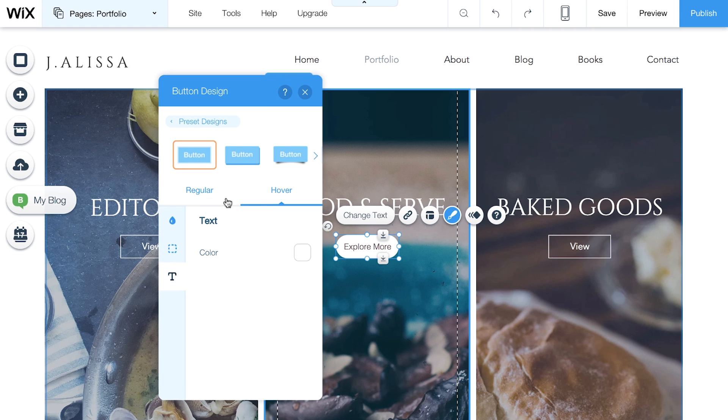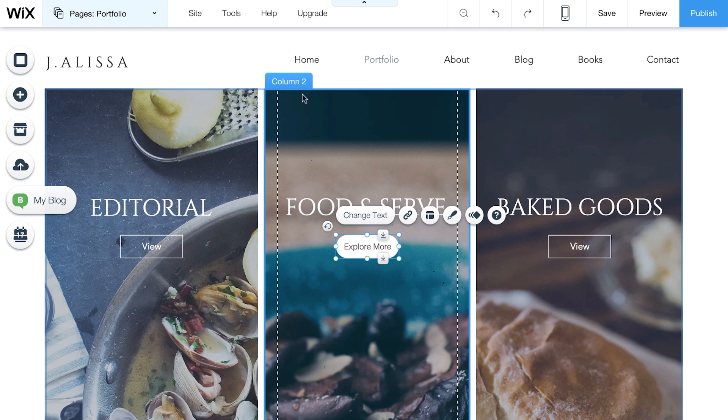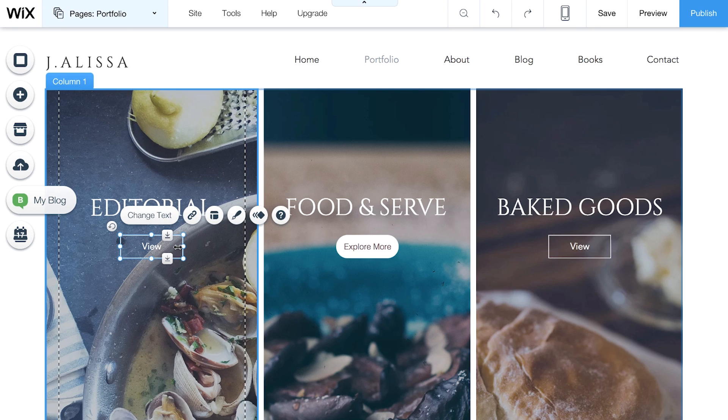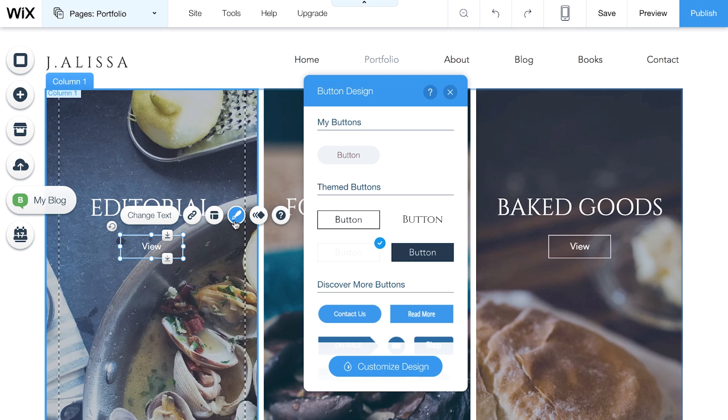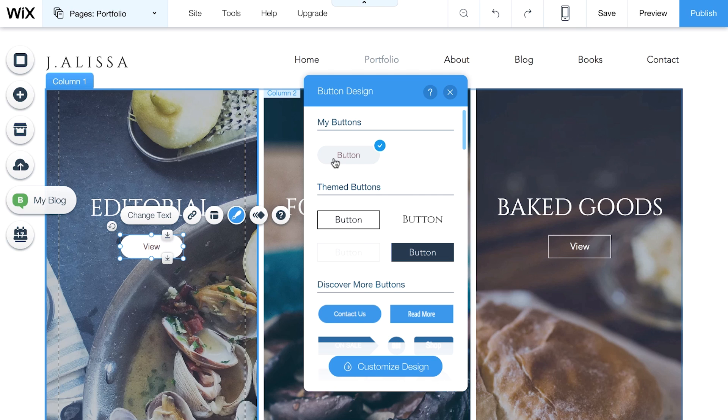Want to use the same style for a different button? Just select your button and click on the design icon. You can find the buttons you've customized here, under My Buttons. Click to instantly customize.